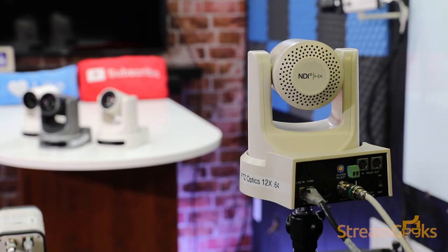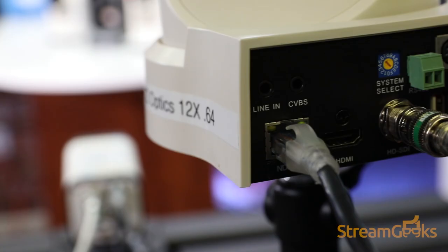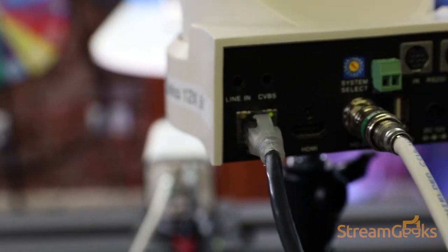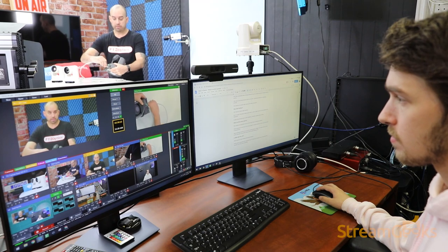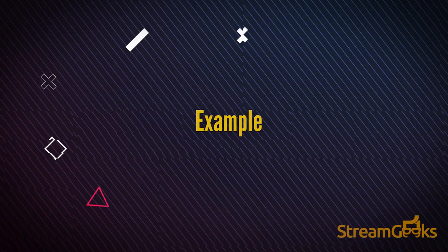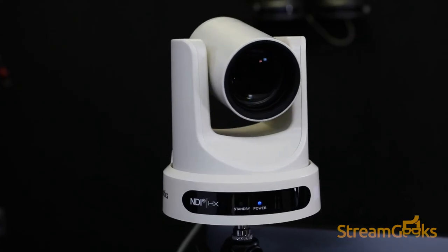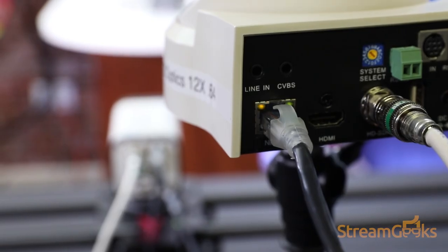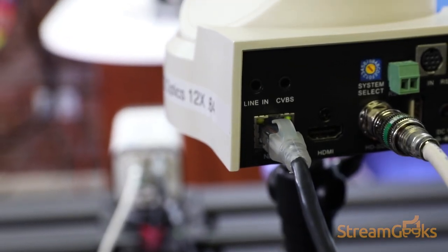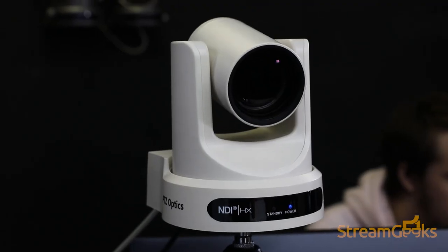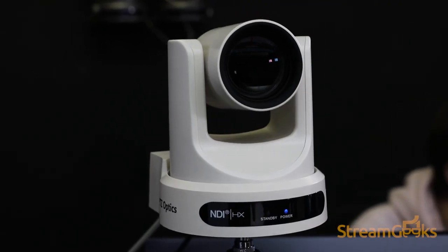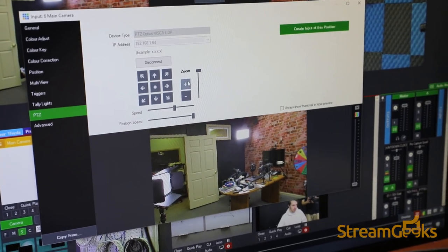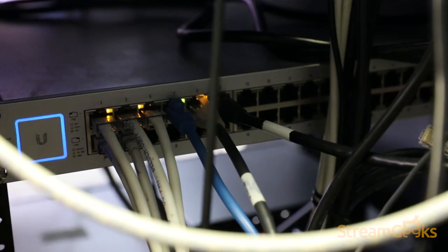In this way, NDI cameras can be controlled over the same single Ethernet cable used to send audio and video. For example, a PTZ Optics NDI camera can be used with a single Ethernet cable to power the camera, control the PTZ functionality of the camera, and send audio and video to a source on the network.